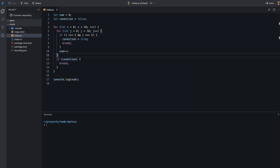Imagine we have a loop that runs several times, but we want to stop the loop and exit early if a certain condition is met. In this example, we want to break out of the loop when i is equal to 5 and j is equal to 5. To do this, we need to write an extra break statement inside the outer loop, because the break statement only breaks out of the inner loop and not the outer loop.